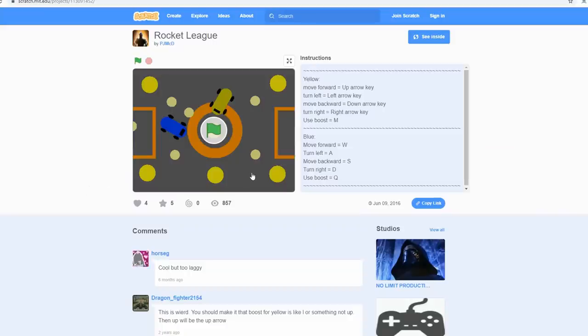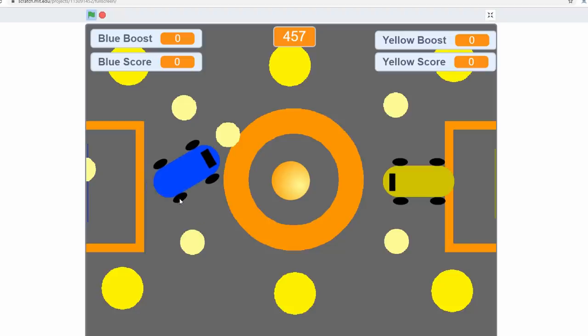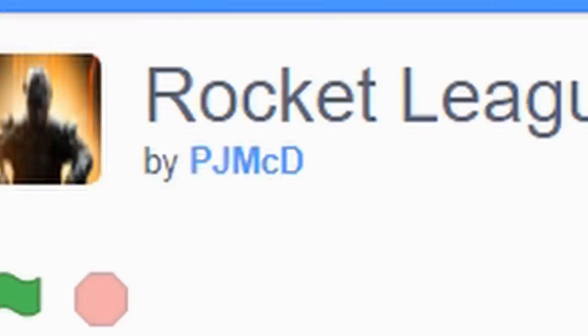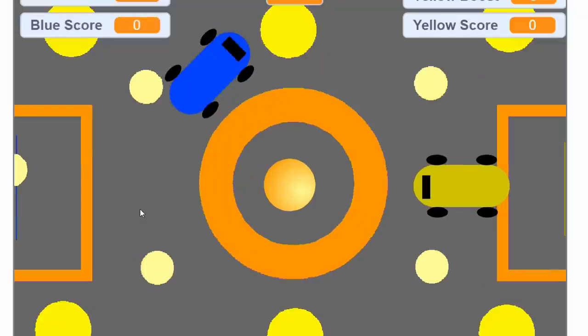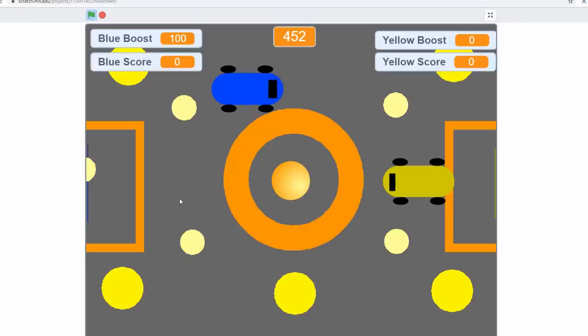Okay, I'm sorry to whoever made this. I'm sure it took you a long time, and I'm sure I couldn't do this. Seriously, I couldn't. But I think we have found the single worst Rocket League version ever. Rocket League by PJMCD. Using Merc knockoffs was probably the best thing. But then it all went downhill from there.